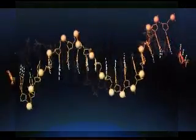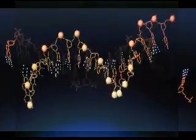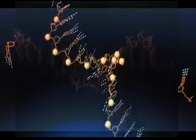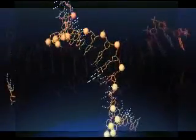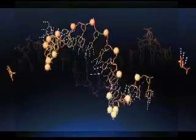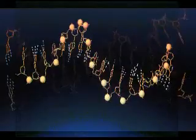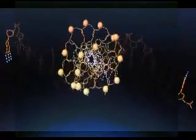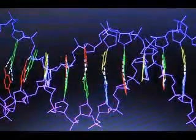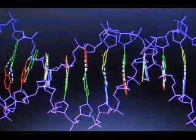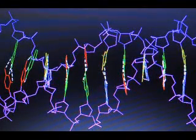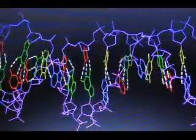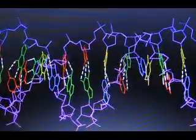DNA structure and replication: molecules in cells may interact using the electrostatic forces between them while moving randomly because of temperature. The electrostatic forces modify the random thermal motion of the molecules. As an example, a DNA molecule is composed of two long strands that consist of different permutations of four basic molecules called nucleotide bases.